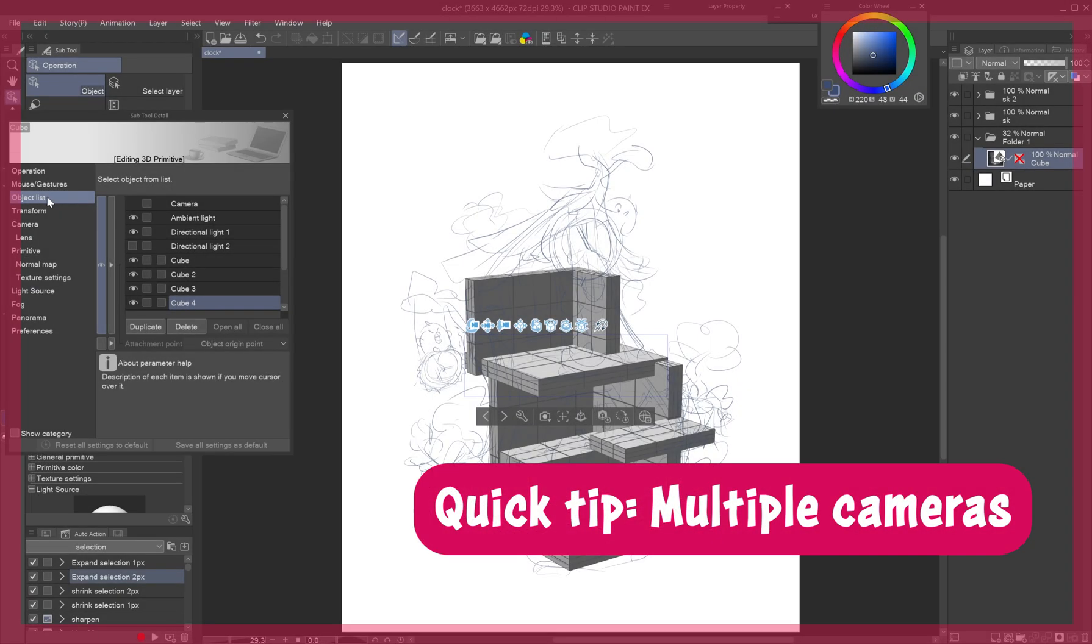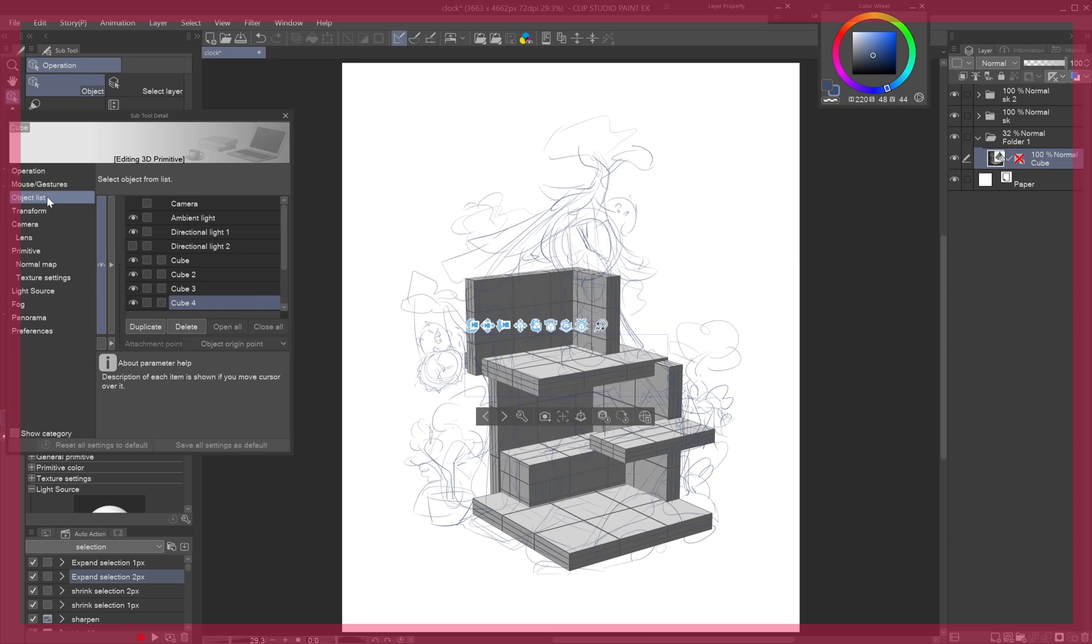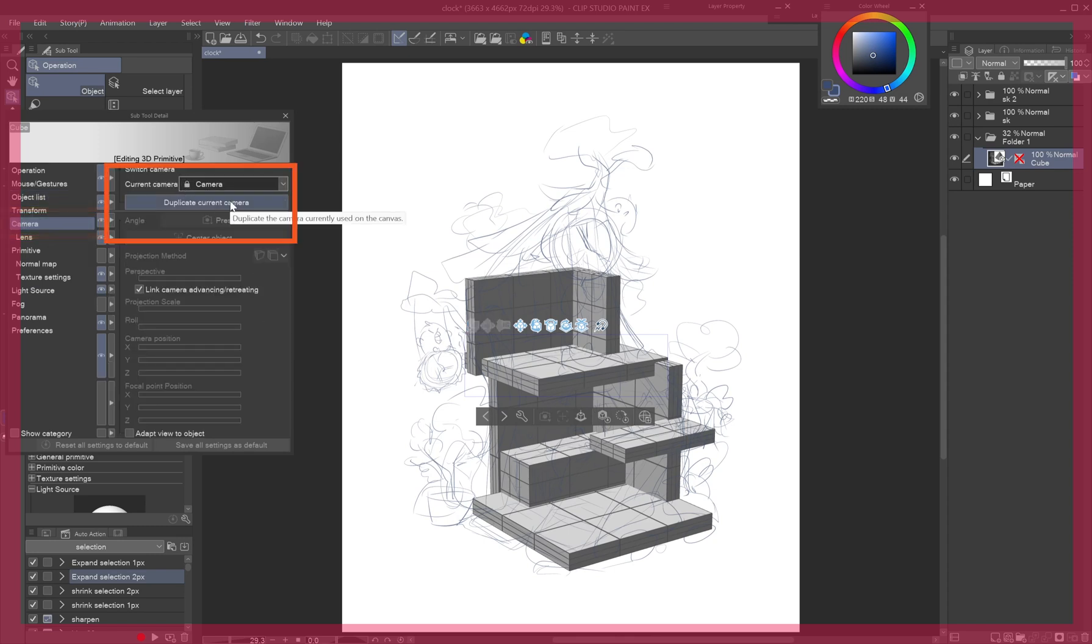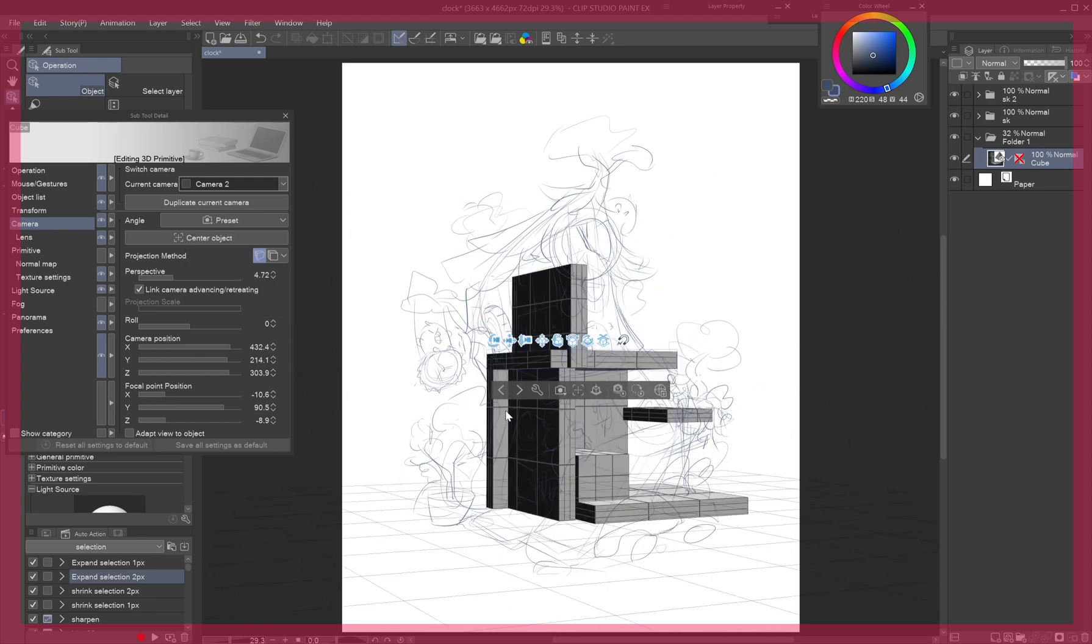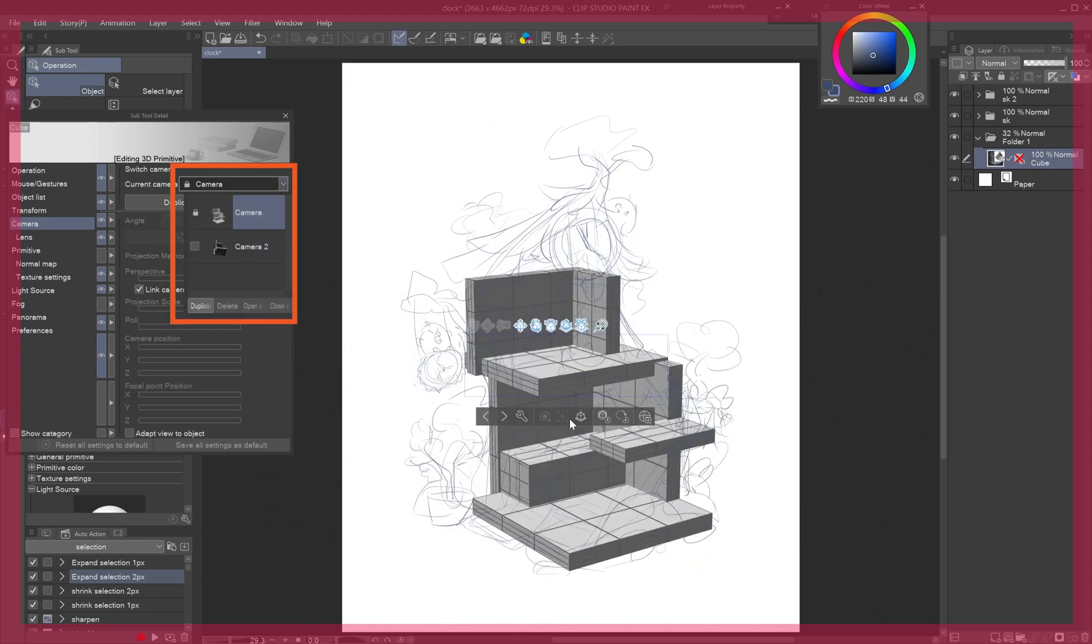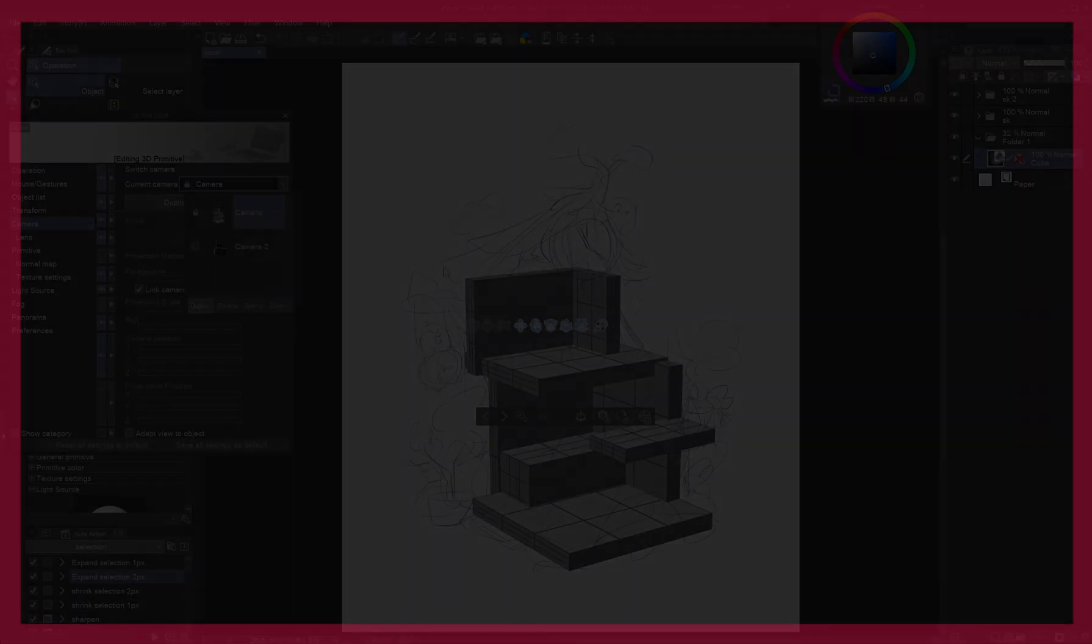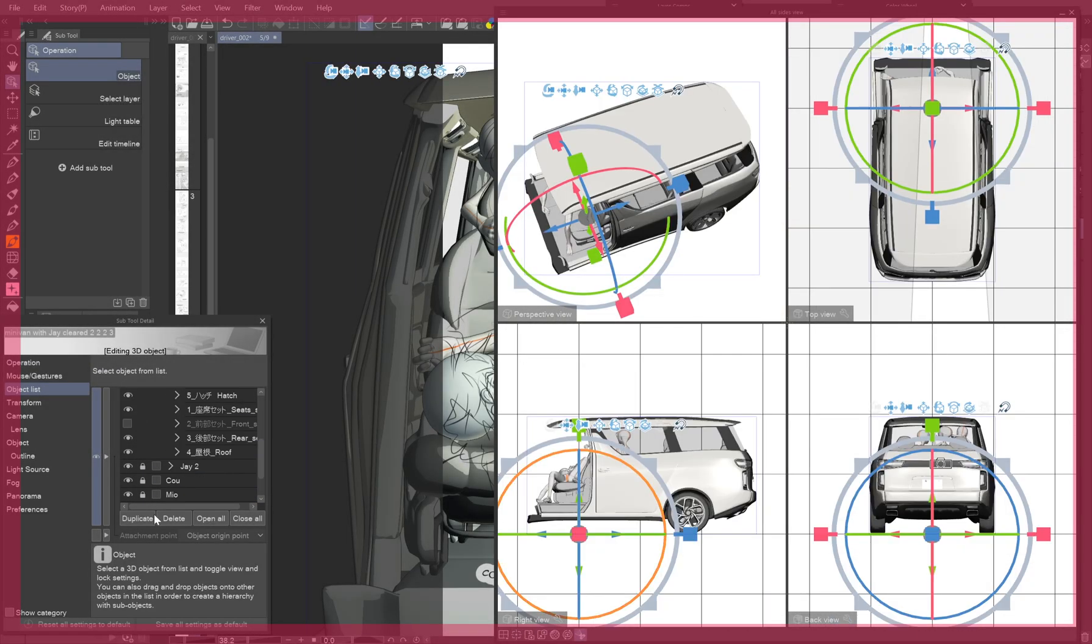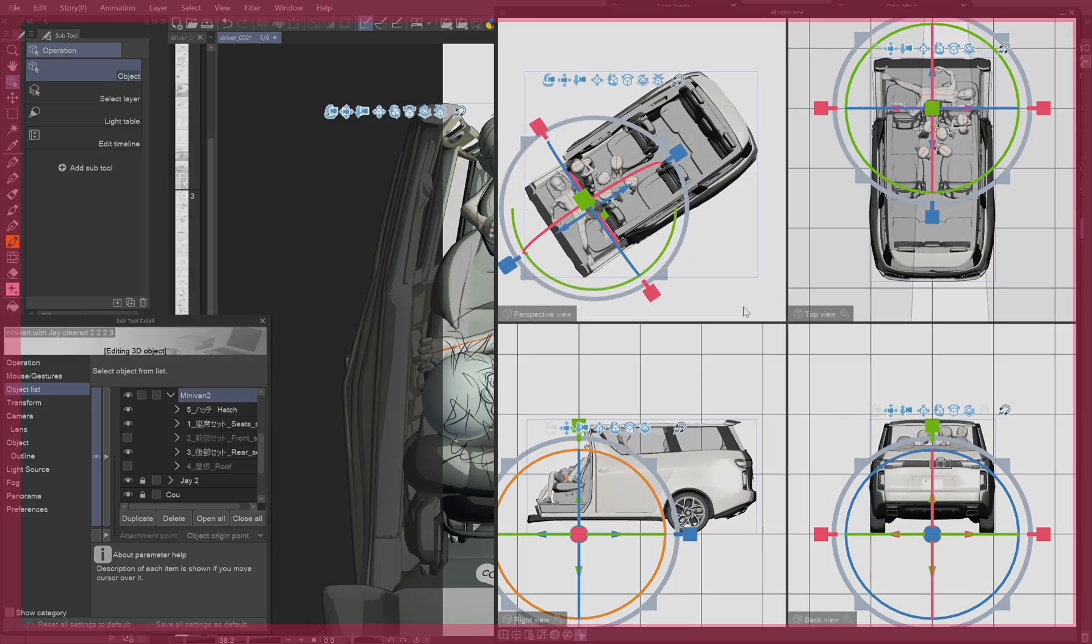Quick Tip, Multiple Cameras. Save the chosen camera angle by duplicating the camera and locking the original. While the duplicate camera is active, you can rotate the view as you need for building your scene and easily switch back to the original camera angle. The X version has the all sides view which you open from window and where you can build your scene while seeing it from four different angles.